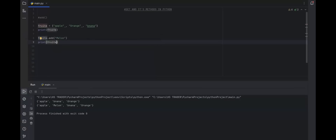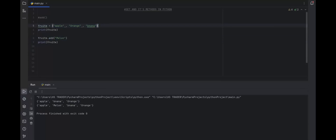Let's say I want to add melon. Now if I run this, you can see the `add` method actually changed our original set. First we had apple, banana and orange, and after adding melon our set becomes apple, melon, banana and orange. As it is an unordered collection, melon is added at the second place. That's why it is known as an unordered collection — we cannot access elements by their indexes because they are not contiguous in memory like the list data structure.